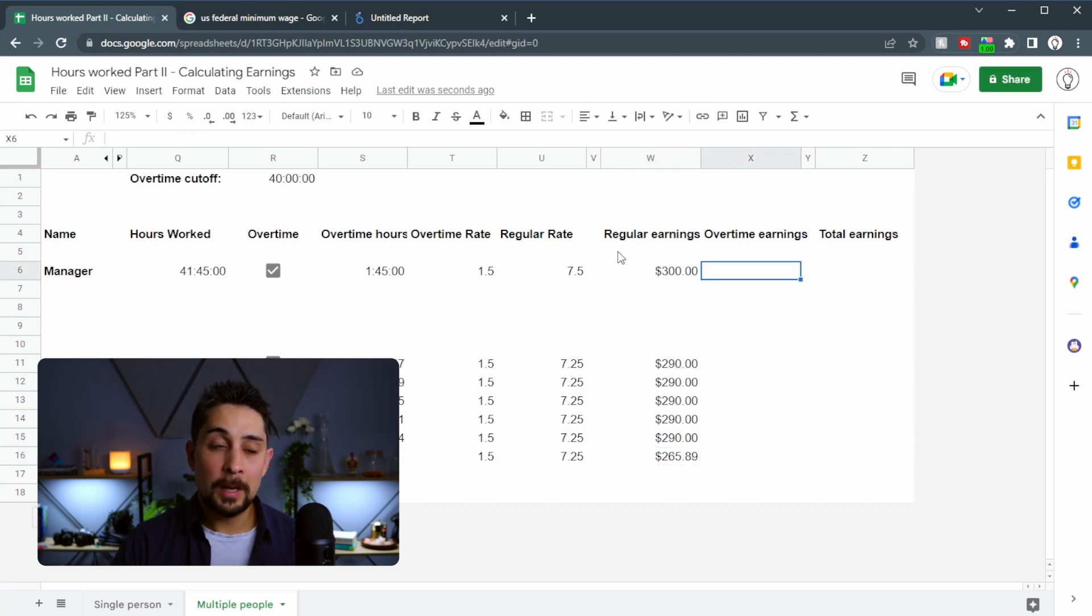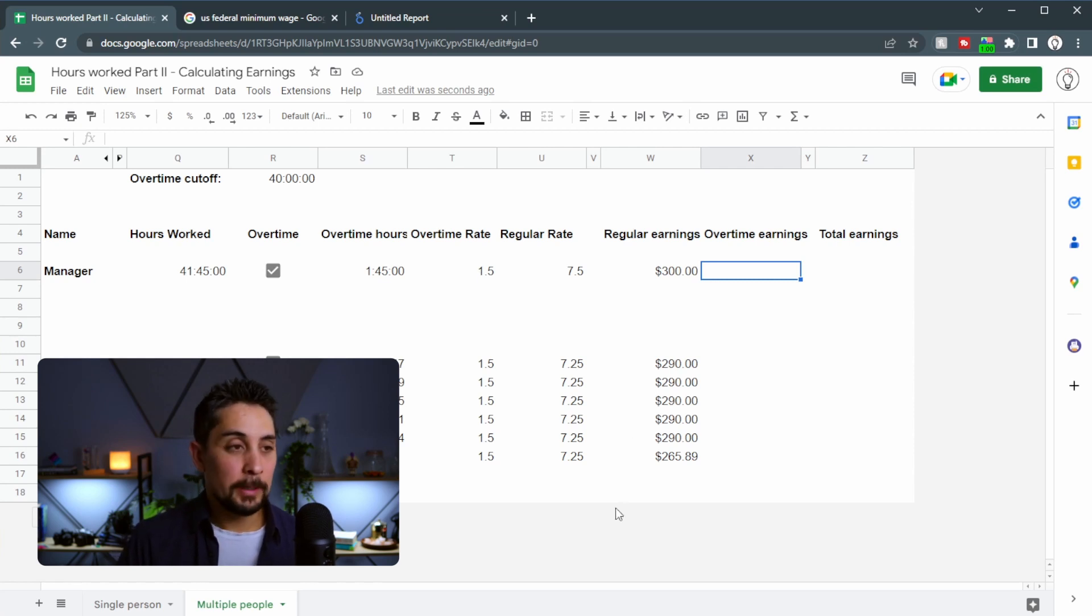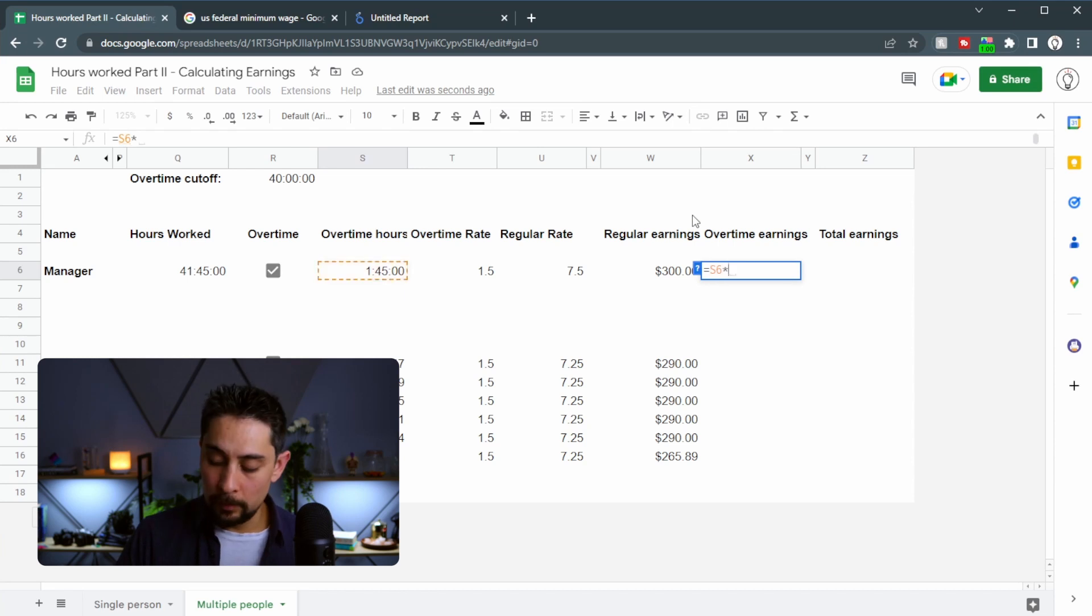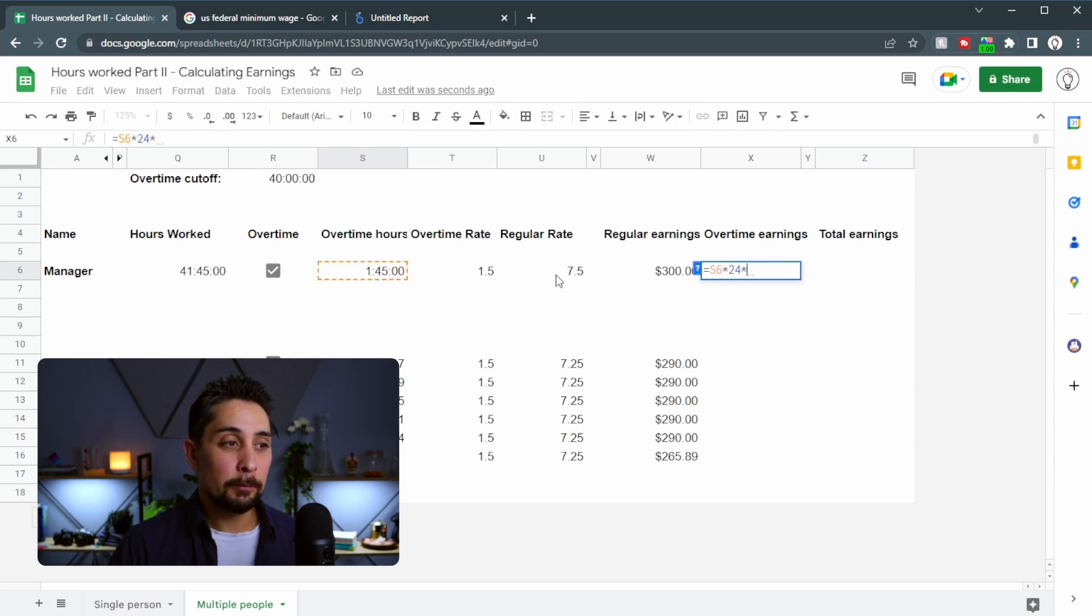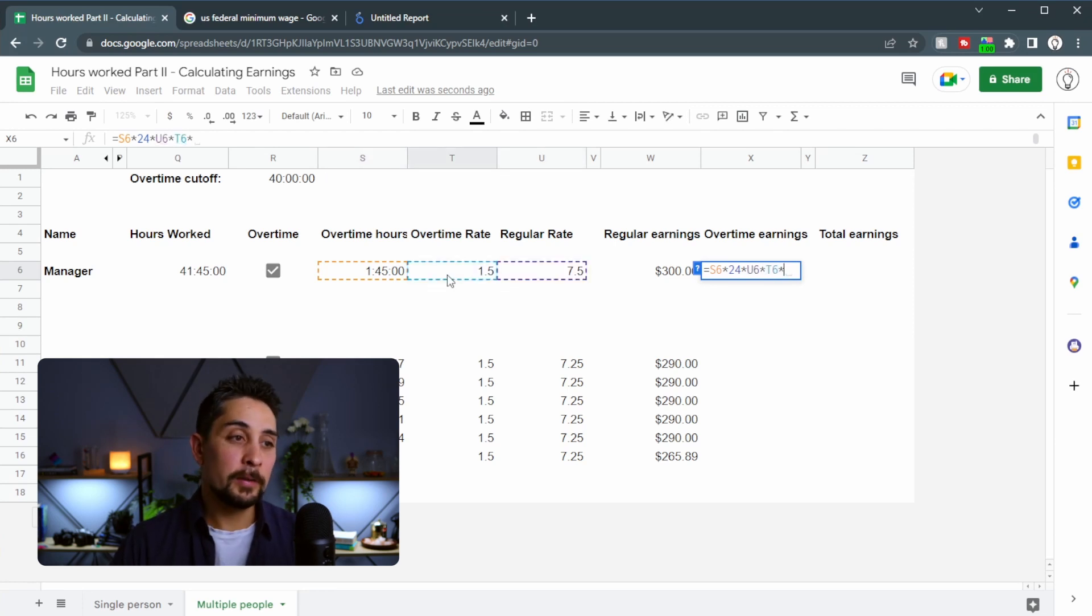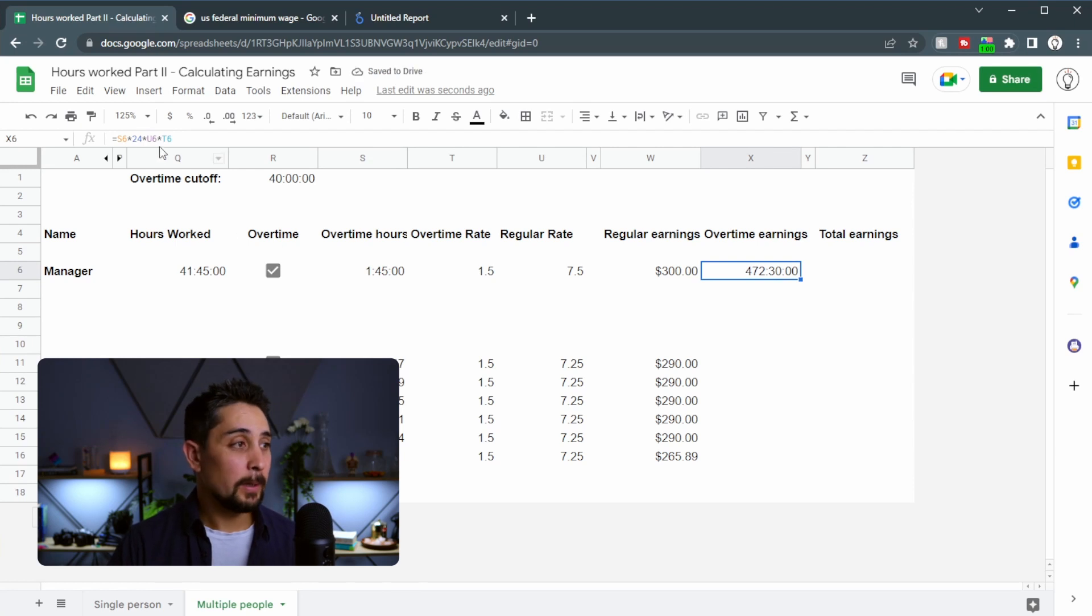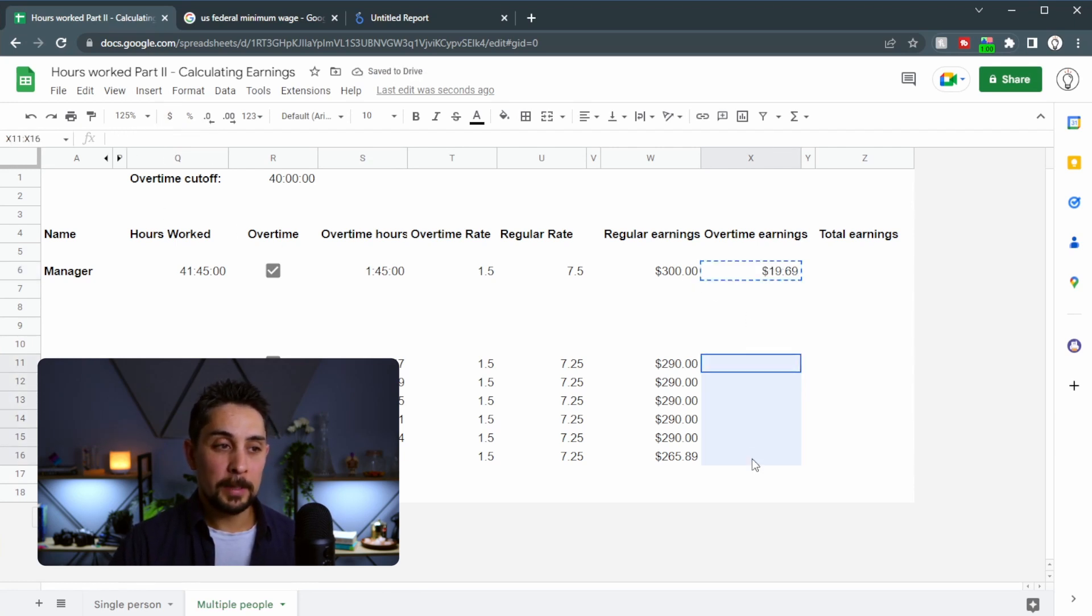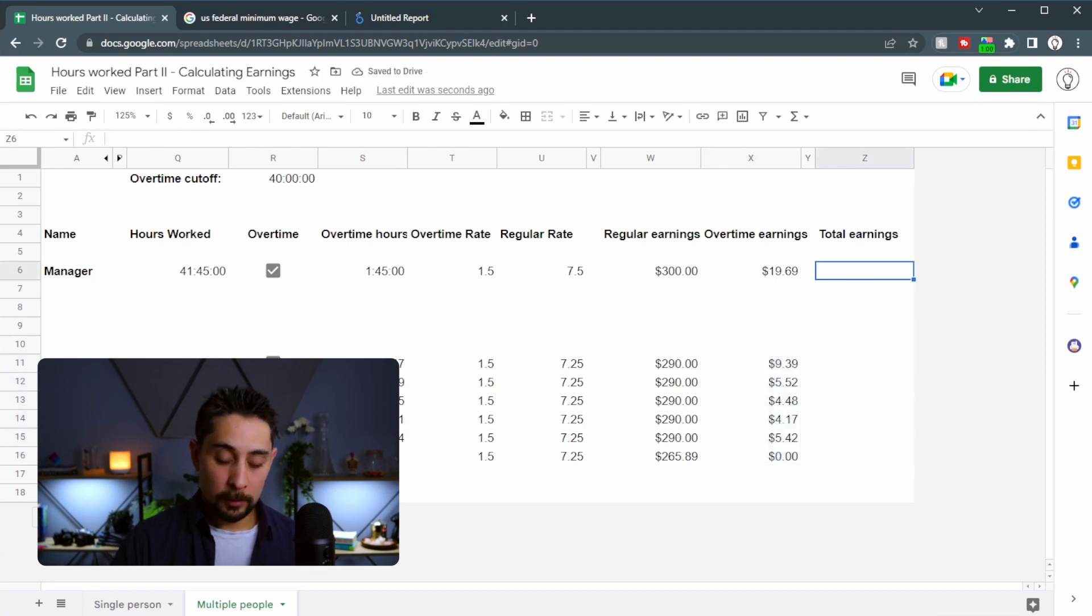Next up, the overtime earnings will include this overtime rate of 1.5 times the regular rate. So let's start our formula with equals. We'll take our overtime hours, multiply it by 24 because of 24 hours in a day, multiplied by the regular rate and the overtime rate. Press enter. And we get this weird format again. We'll press the dollar sign up there. And then again, copy and paste that down to each of these.